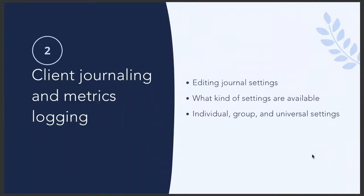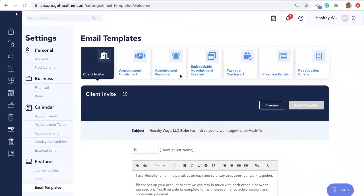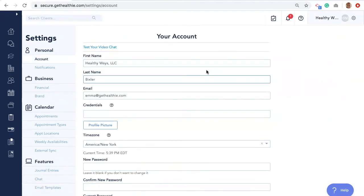Next, we will discuss how to leverage the photo food journal and metrics features to engage with clients beyond face-to-face appointments. We will go over where you can edit these settings for clients and what kind of parameters are available to set. The journaling and metrics feature enables clients to log key nutrition, fitness, and lifestyle information into their platform. Navigate to the gear icon in the upper right-hand corner, and under Settings, find the Journal Entries tab under the Features header on the left-hand side.